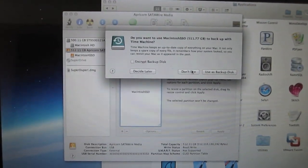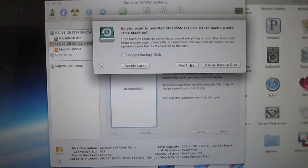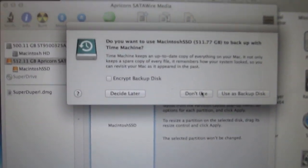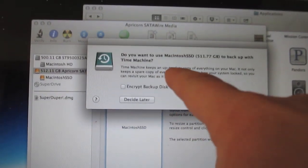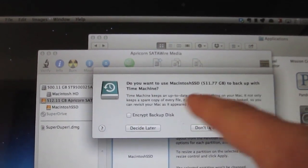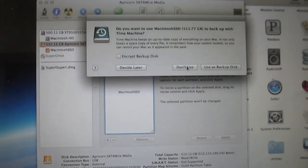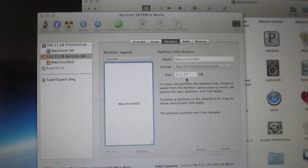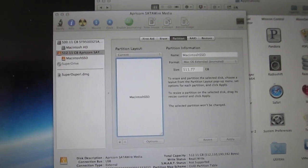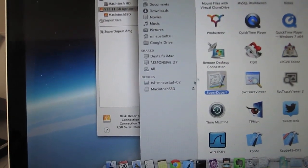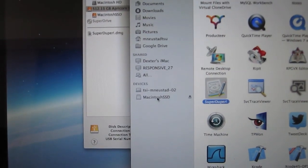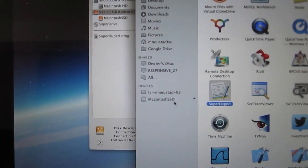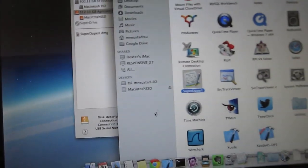Okay, while I was away, changing out the battery in my camera, the system came up and asked me if I wanted to use the Macintosh SSD to go with Time Machine. And I say, don't use. Okay. But now, notice what we have is we've got the solid state drive down here.